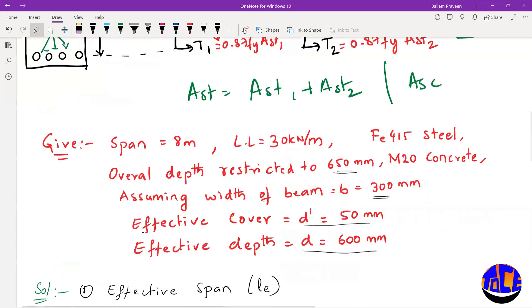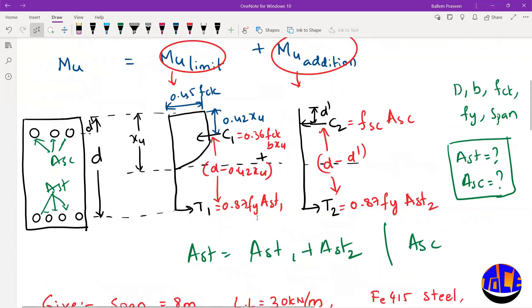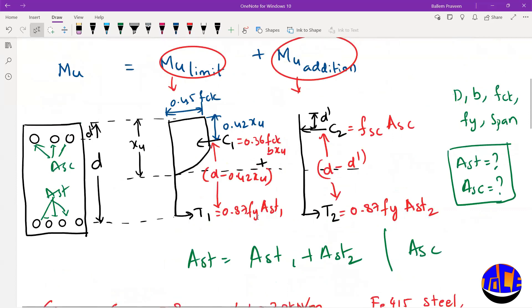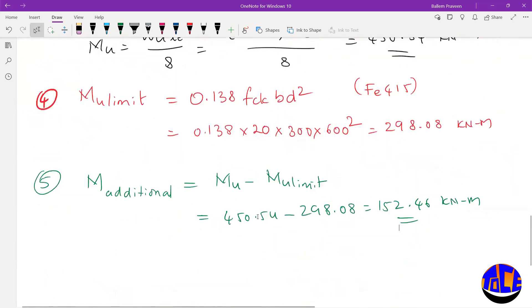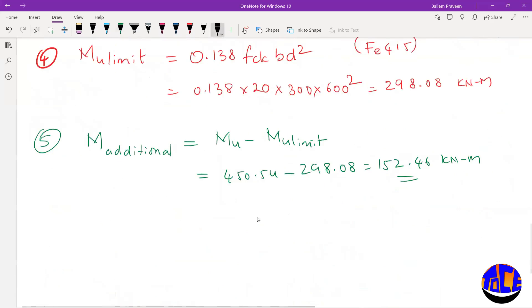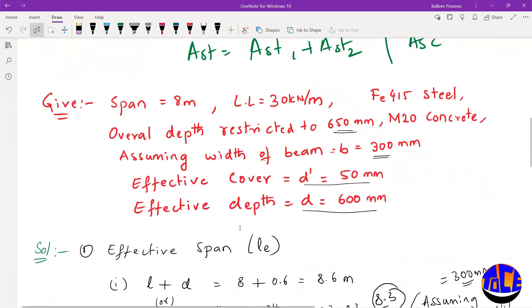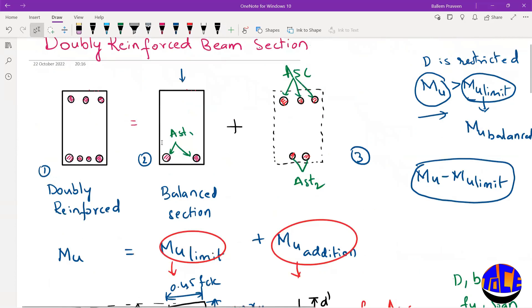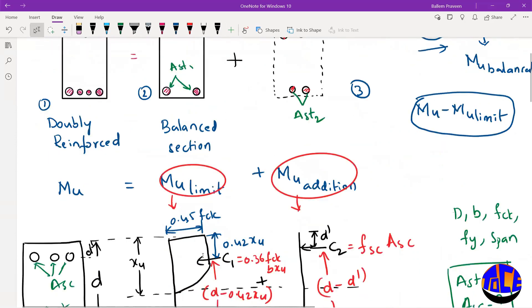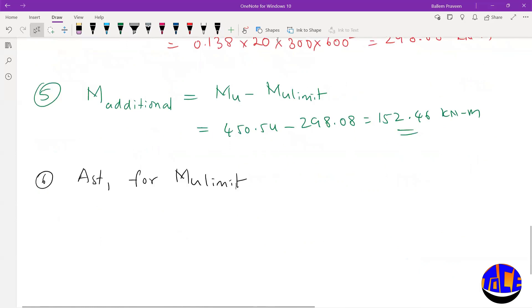Step 6: Find the steel in tension. We need AST1 (for limiting moment, balanced section) and AST2 (for additional moment). First, let us find AST1 using the codal formula — the balanced section provides for M_u,lim.